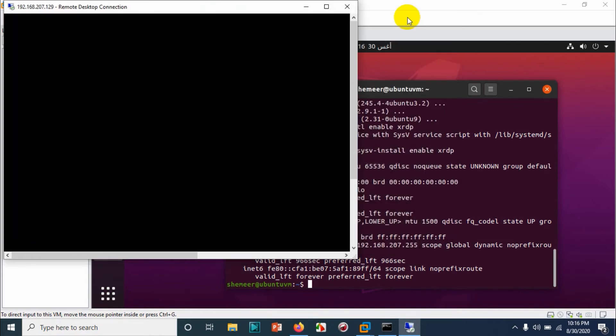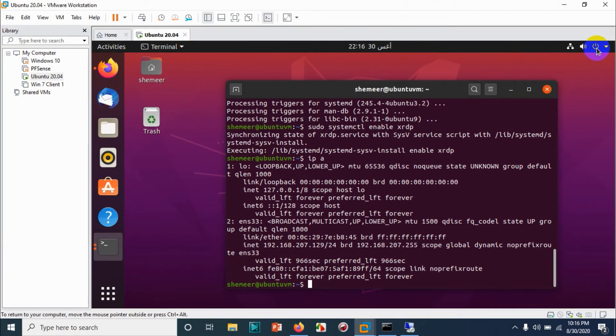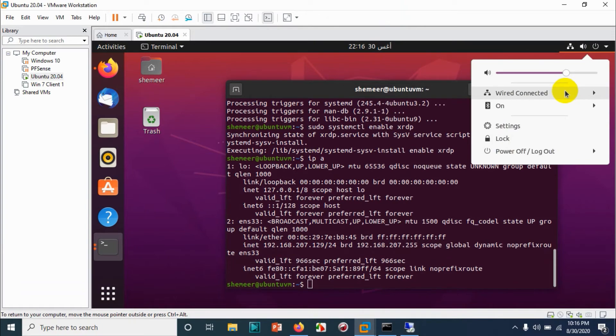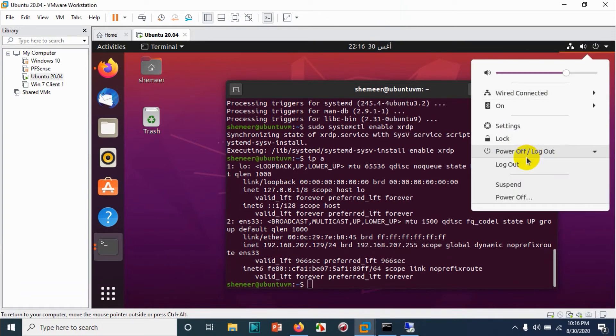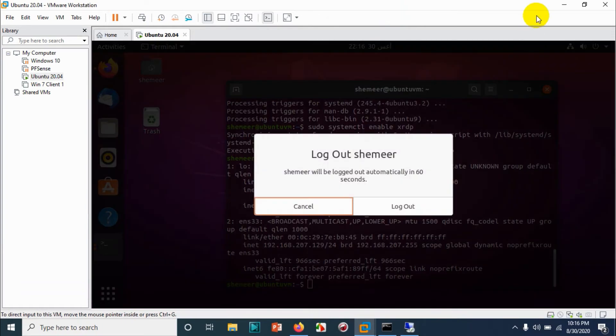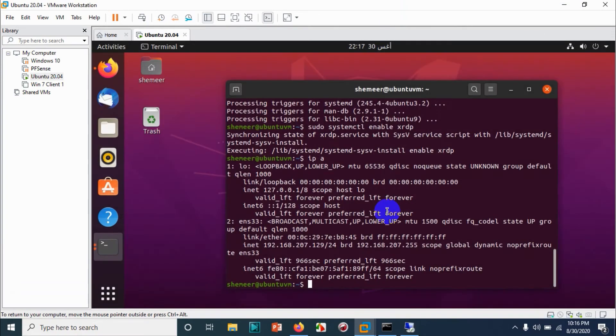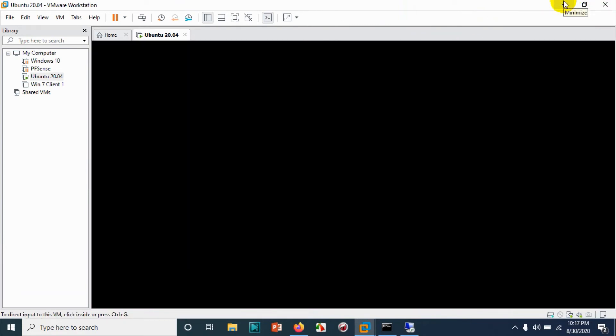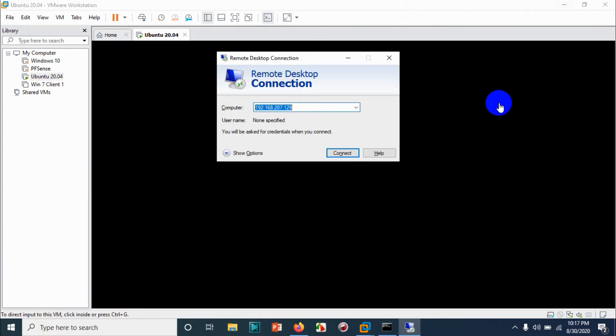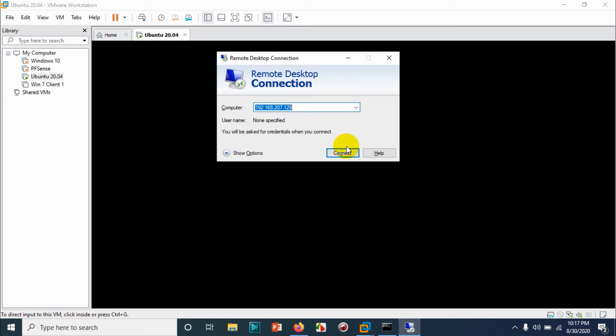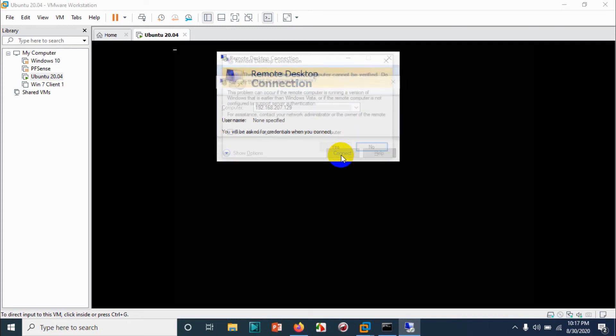No. So we have to do one thing. Let's log out from the physical machine or from the main user interface and try if I am able to access it from the Windows computer.